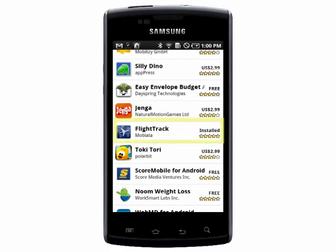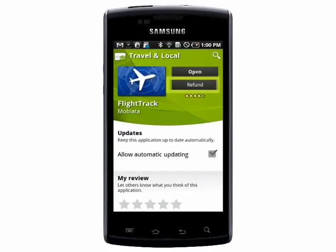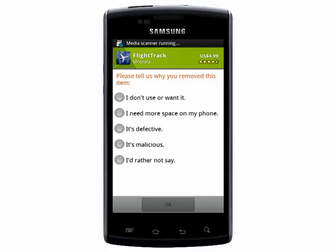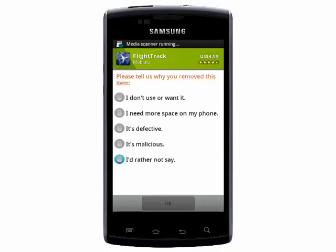To get a refund, I can simply go back to the app, tap on refund, and it will uninstall and issue your refund, and then ask why you want to uninstall it.